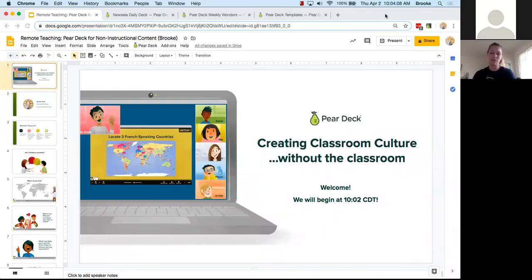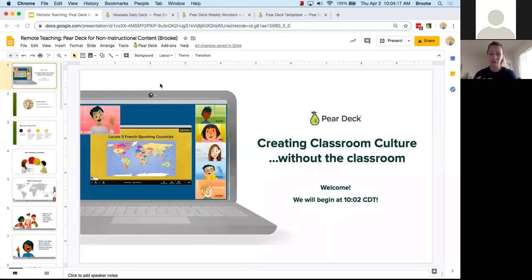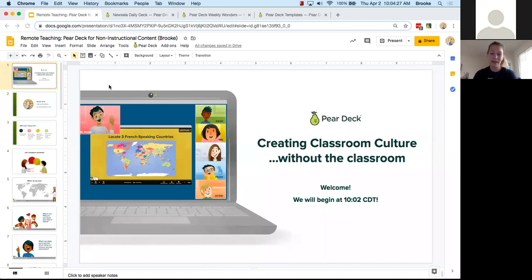Thank you all again so much for joining. This webinar is called 'Creating Classroom Culture Without the Classroom' because we all find ourselves in this strange new normal where we are working to connect with our students without actually being able to see them in the classroom.